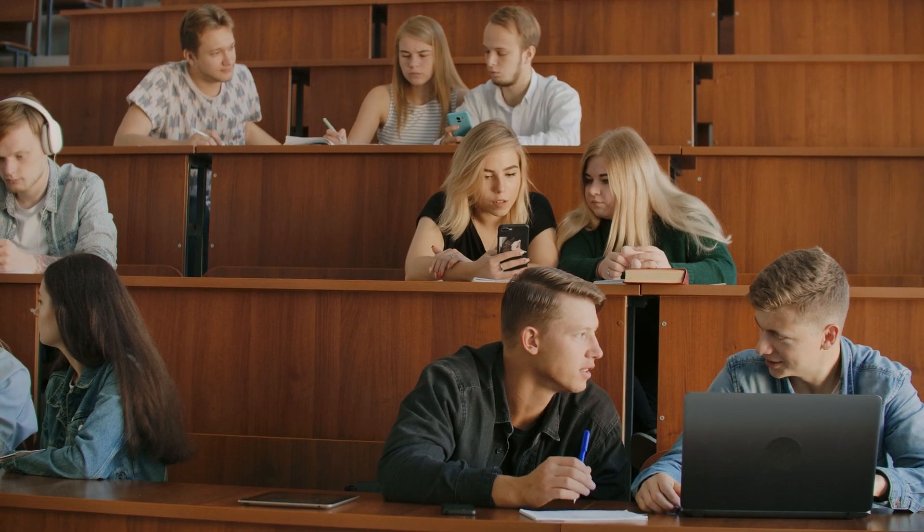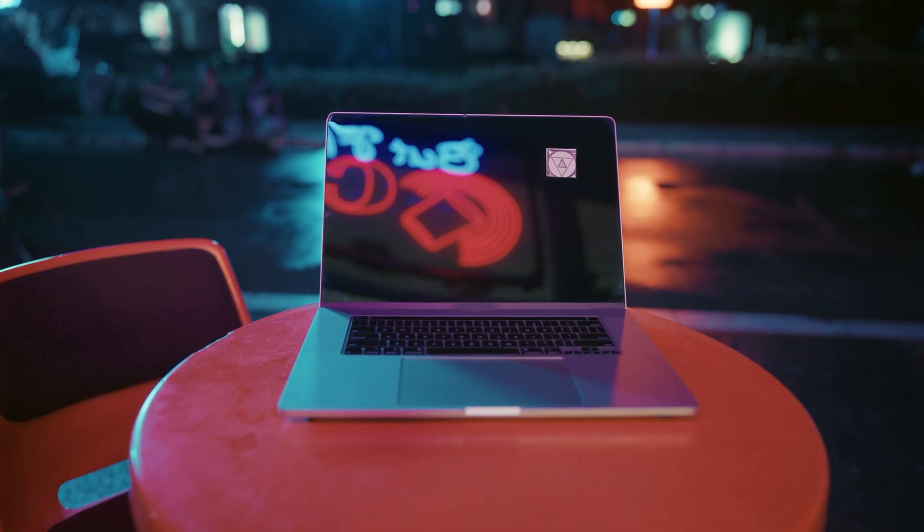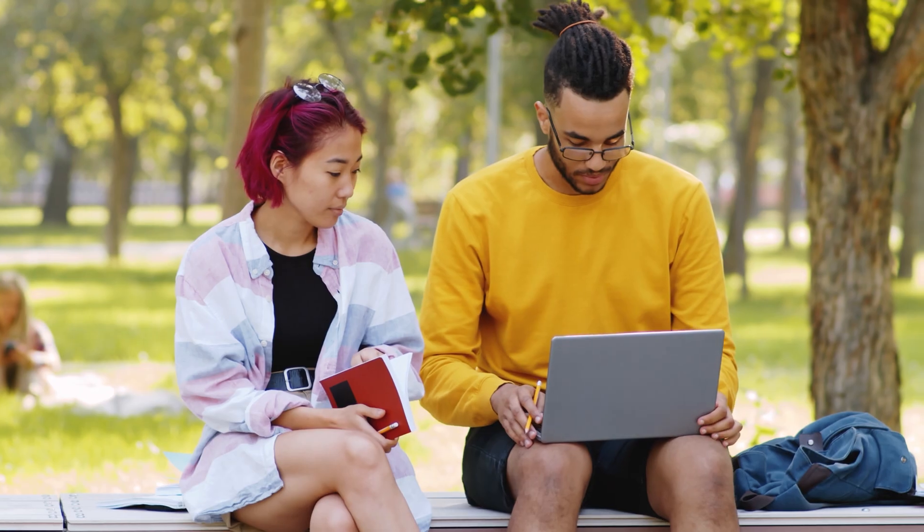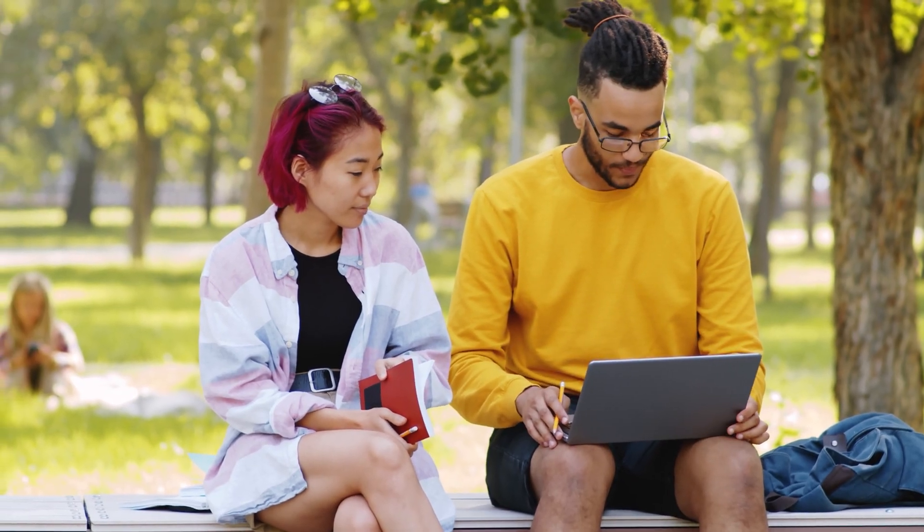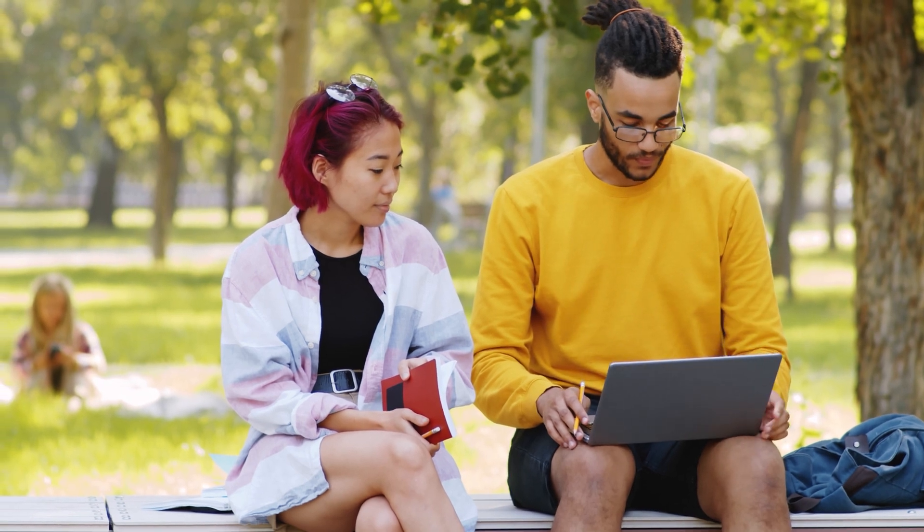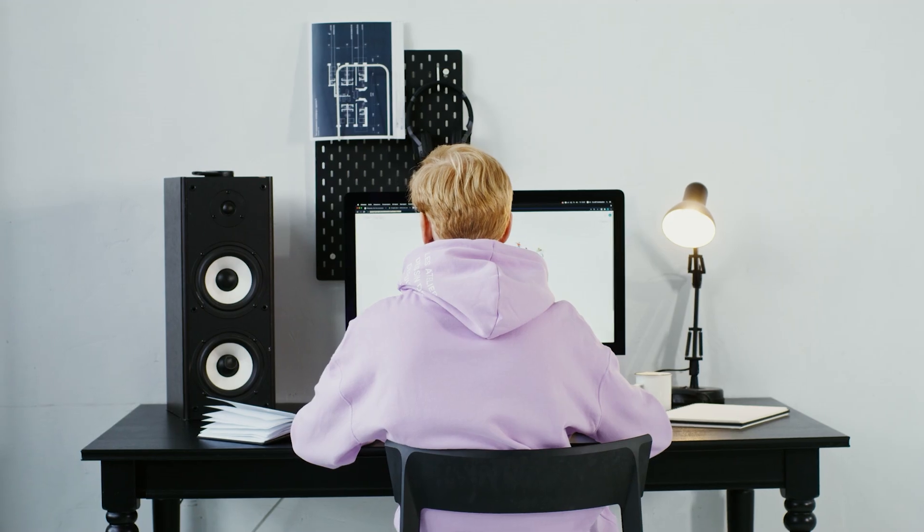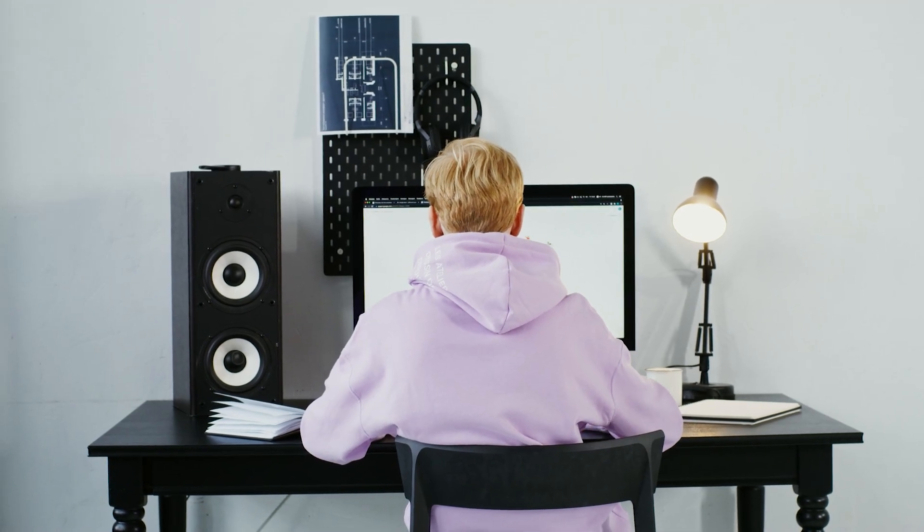As a student, the hunt for the perfect laptop can be overwhelming. With so many options out there, it's hard to know where to start. In this video, we'll dive into the top requirements for a student-friendly laptop and show you some of the best options available on the market.